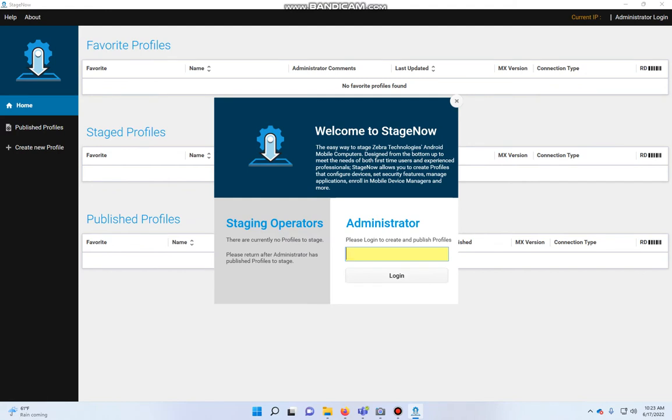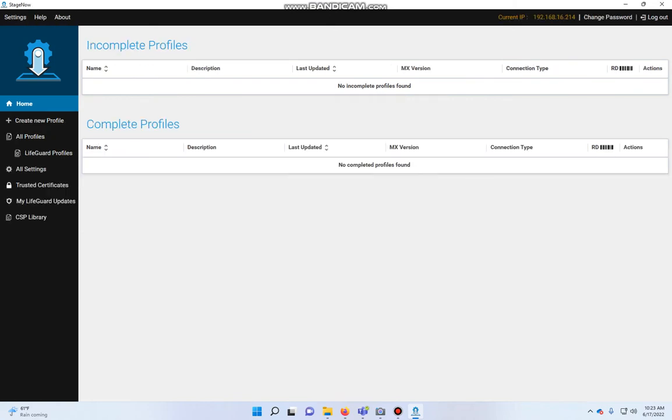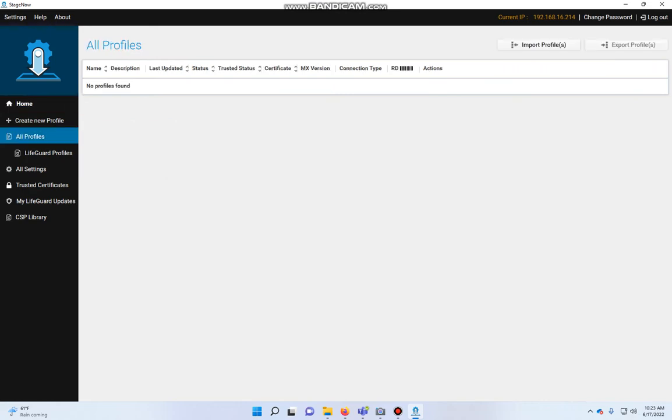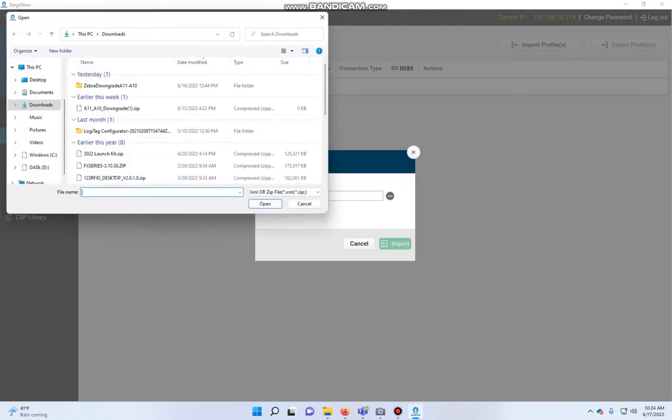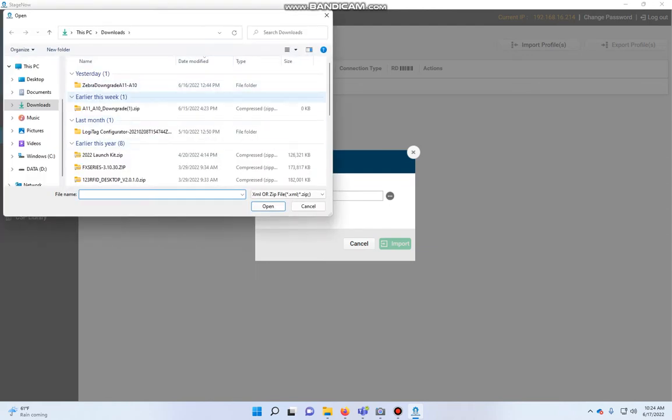And when you install it, it will ask you what you want for a password. So I just use admin just to keep it simple. So admin, admin for username and password. And when you start, you will see an All Profiles section here. And I'm going to import a profile. And the file that I'm going to import is going to be that downloaded zip file.